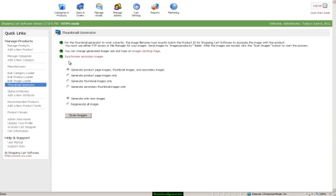Before you get started, you want to make sure that you have all your images uploaded via FTP or the File Manager to the images forward slash products folder. Each picture should have the product ID numbered and labeled on the image so it can match.